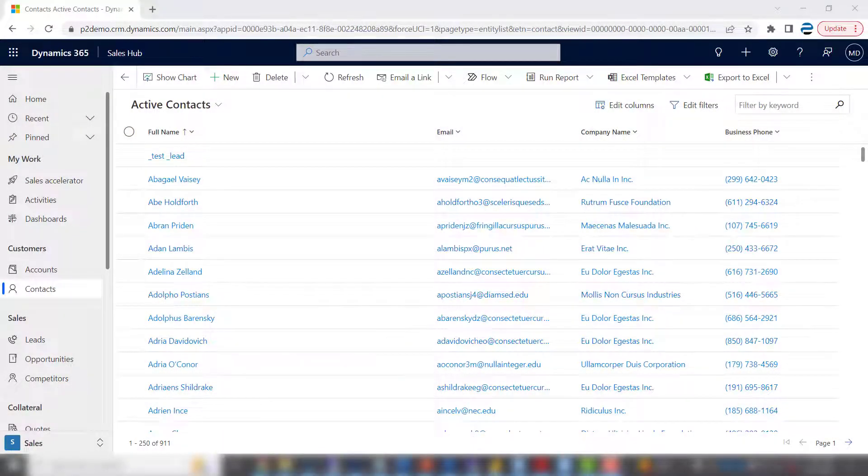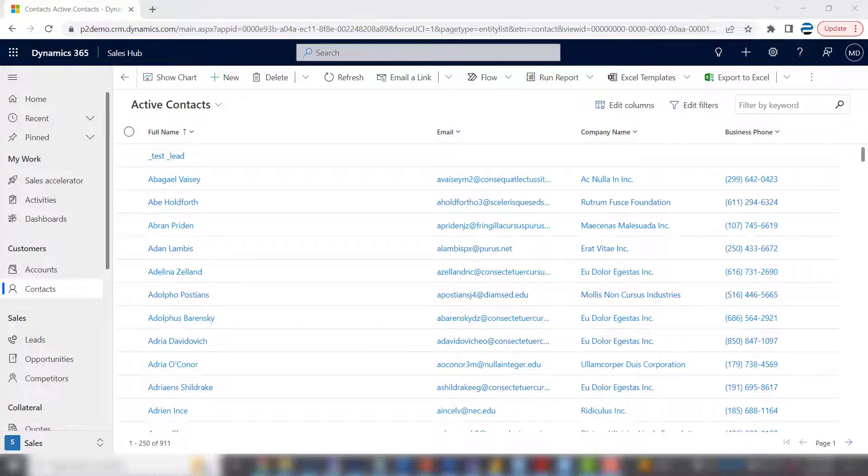This is Steve Pastillo from P2 Automation. Here in this video, I'm going to show you how to add and remove columns to your views.